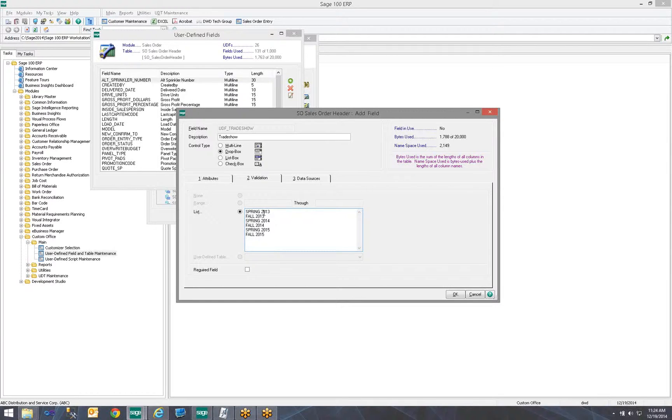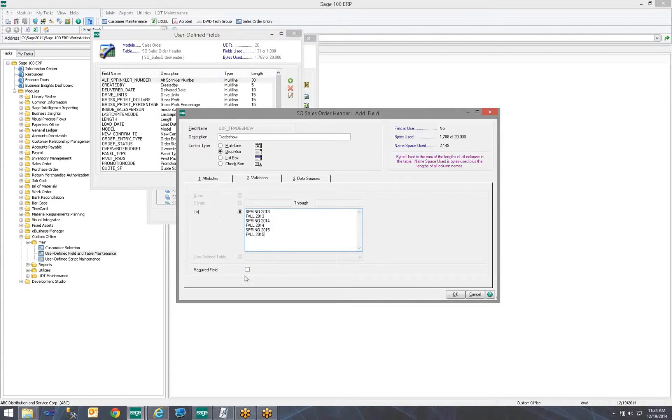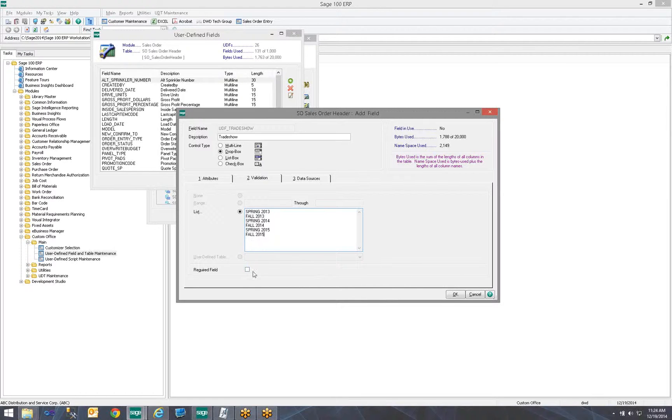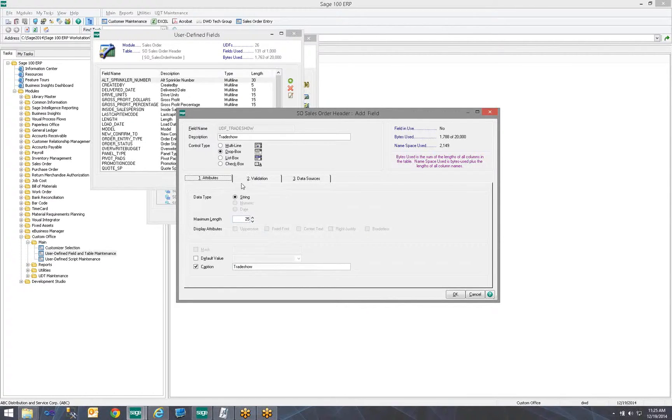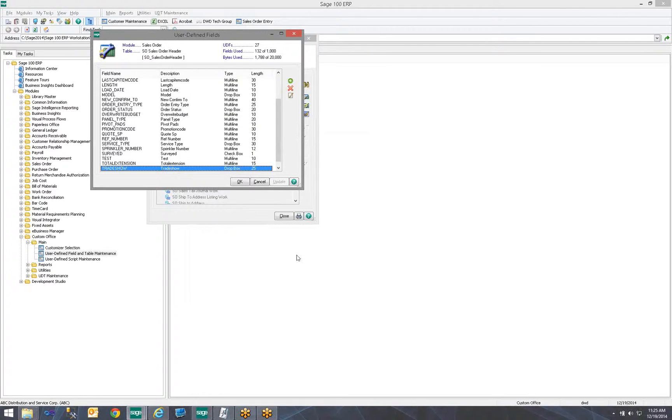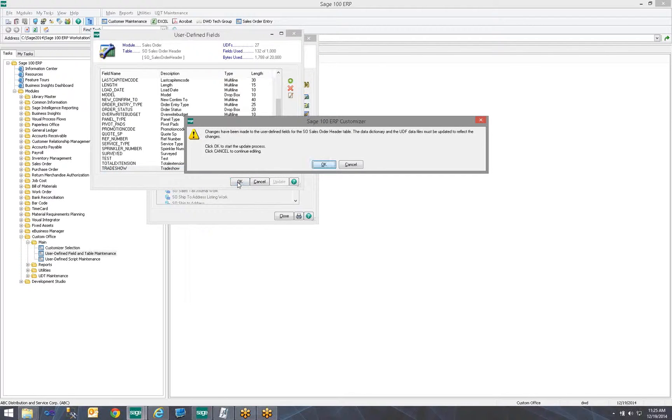So now my list is spring, fall, spring, fall, spring, fall each year. Notice the required field. That is, you require users to select this field and select an option. In this case, I would not want this field to be required because not every order I get comes from a trade show. I'm going to review my settings and I'm going to click OK. I'm also going to click OK here after I've verified that it showed up in my list of fields.